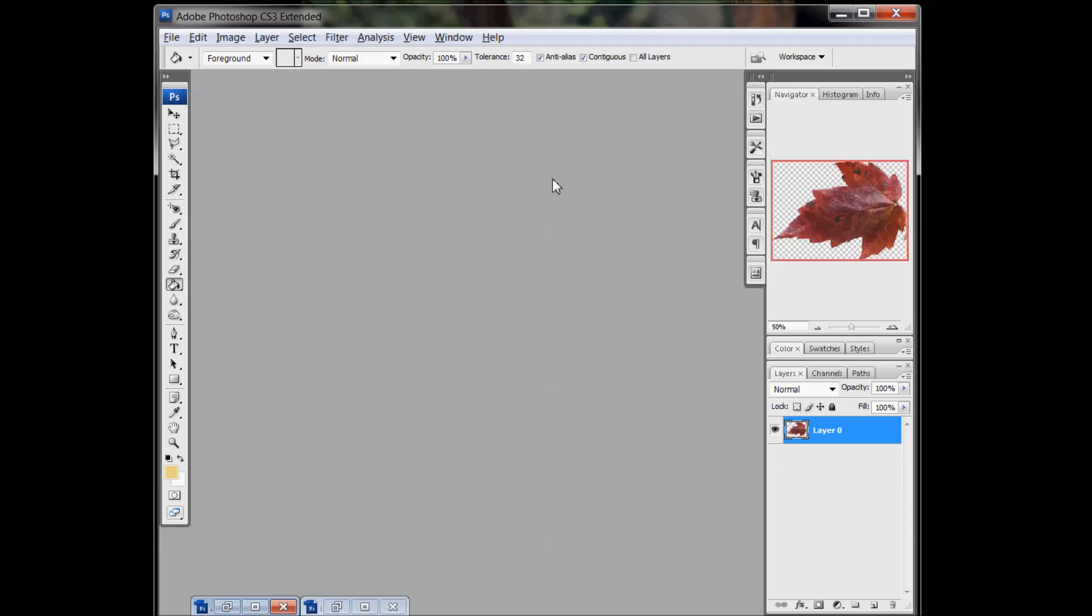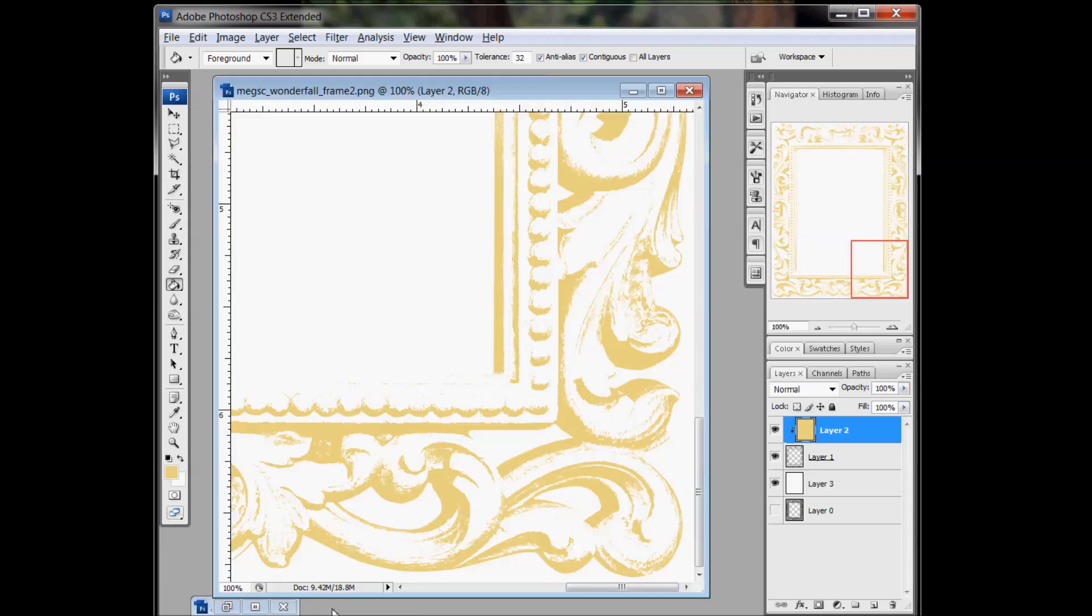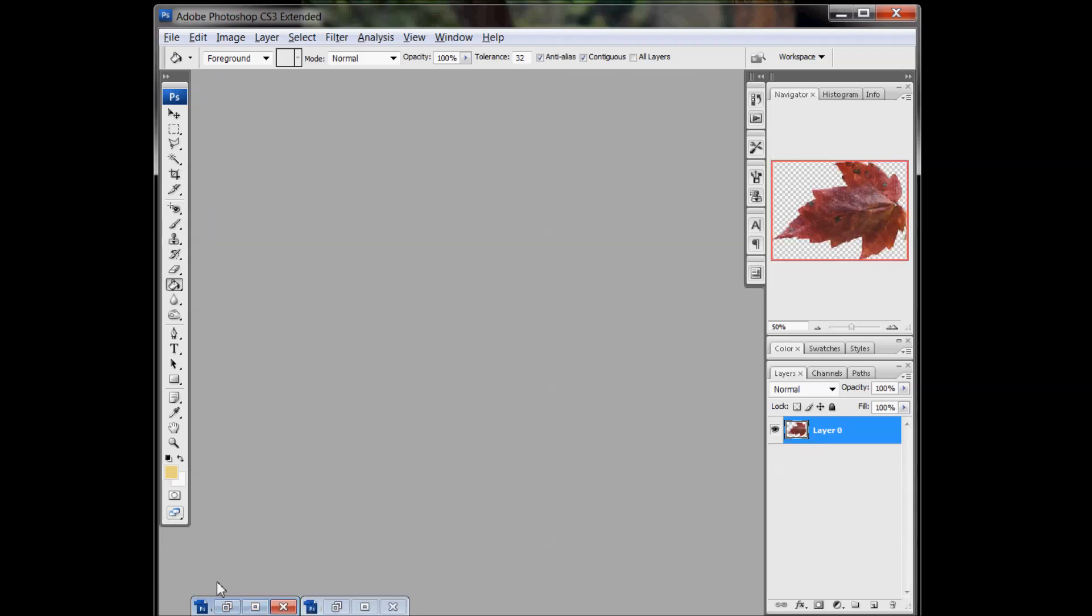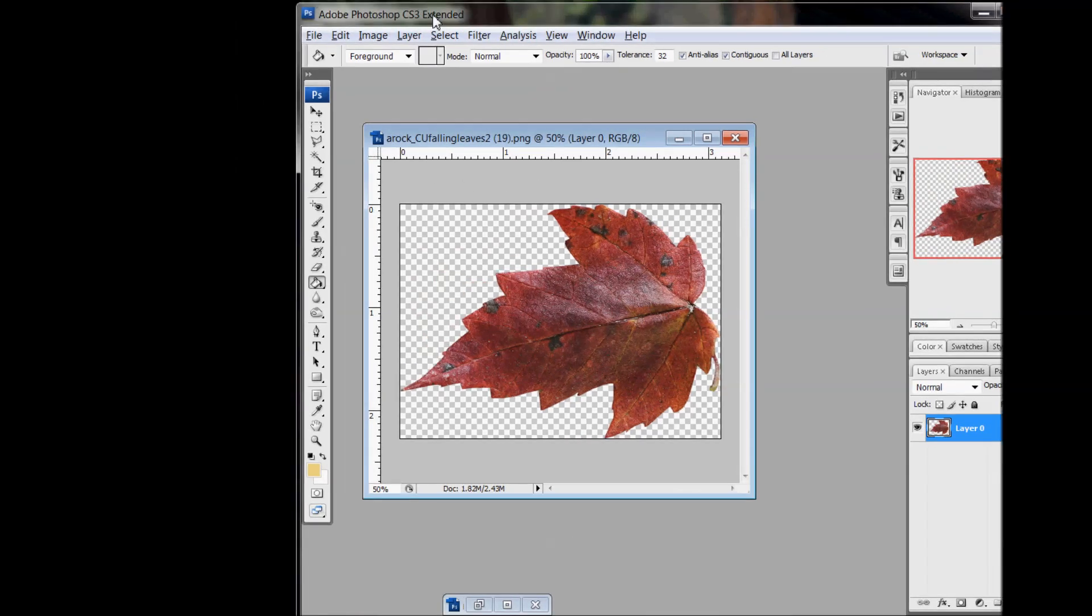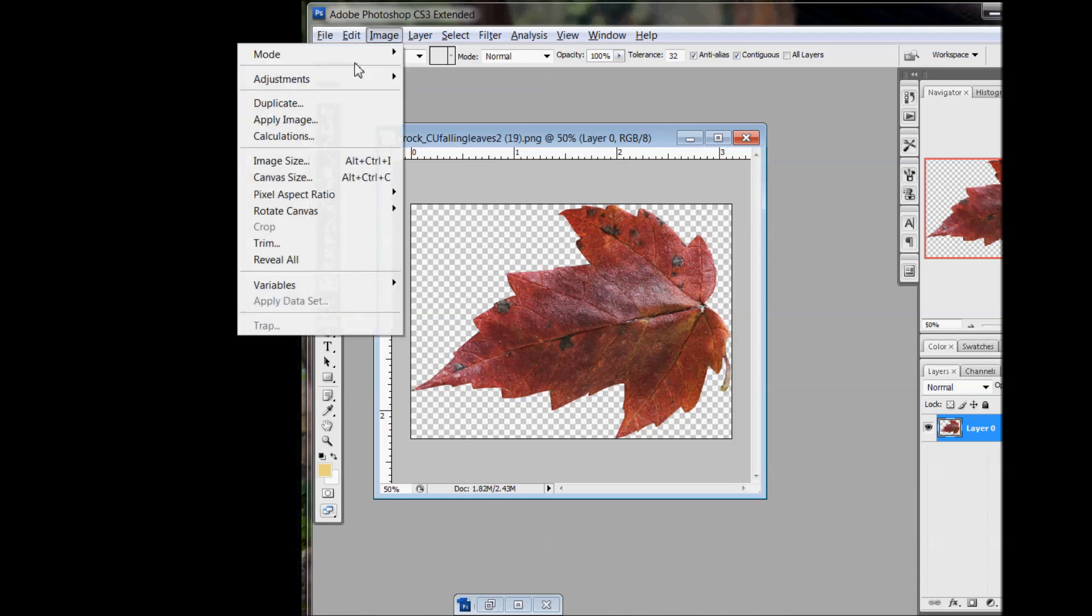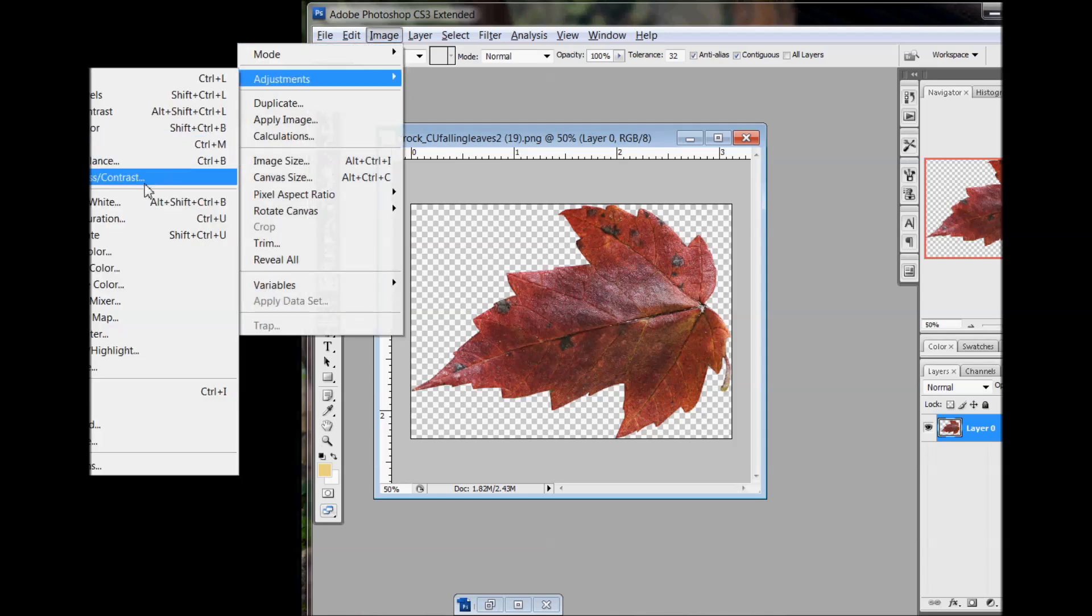I have another example here for you. I have this leaf, an Amanda Rockwell leaf. And again, I'm going to go through the same steps. I'm going to first desaturate it.